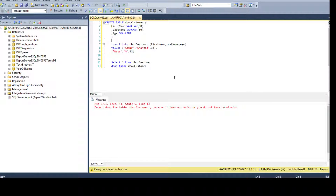An identity column is a column that has an auto-generated or automatically populated value. When you insert a value in other columns a new row is generated, but the identity value will be automatically generated. You have to provide a seed — the initial value, which can be 1 — and then you provide the increment, which can be 1, 2, 3, or whatever you want.